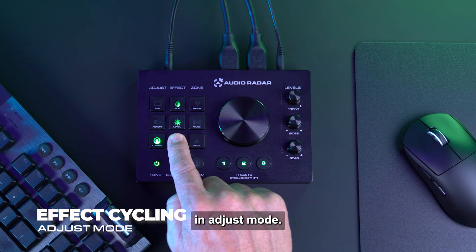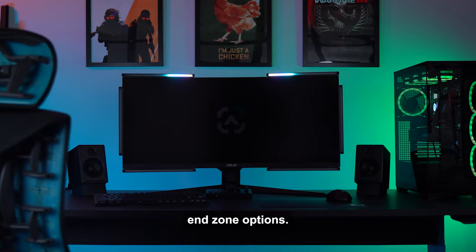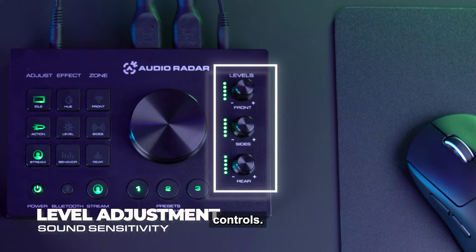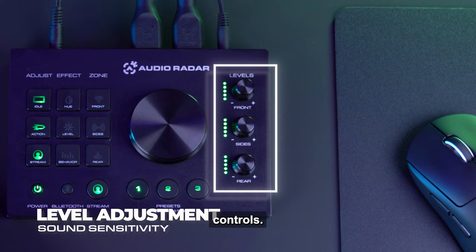When you are in Adjust mode, turning the dial will cycle through the effect and zone options.